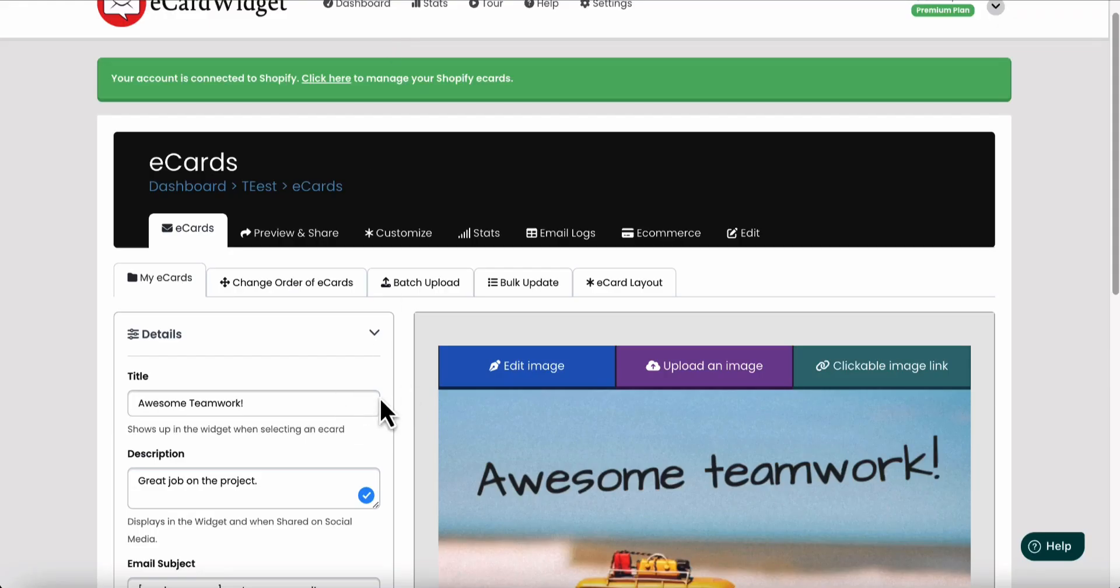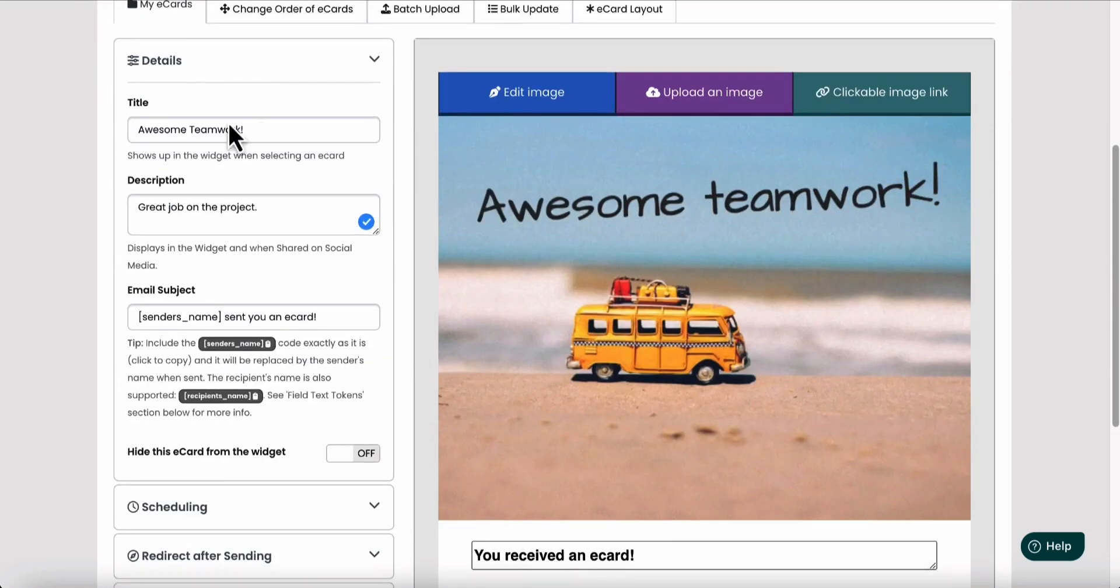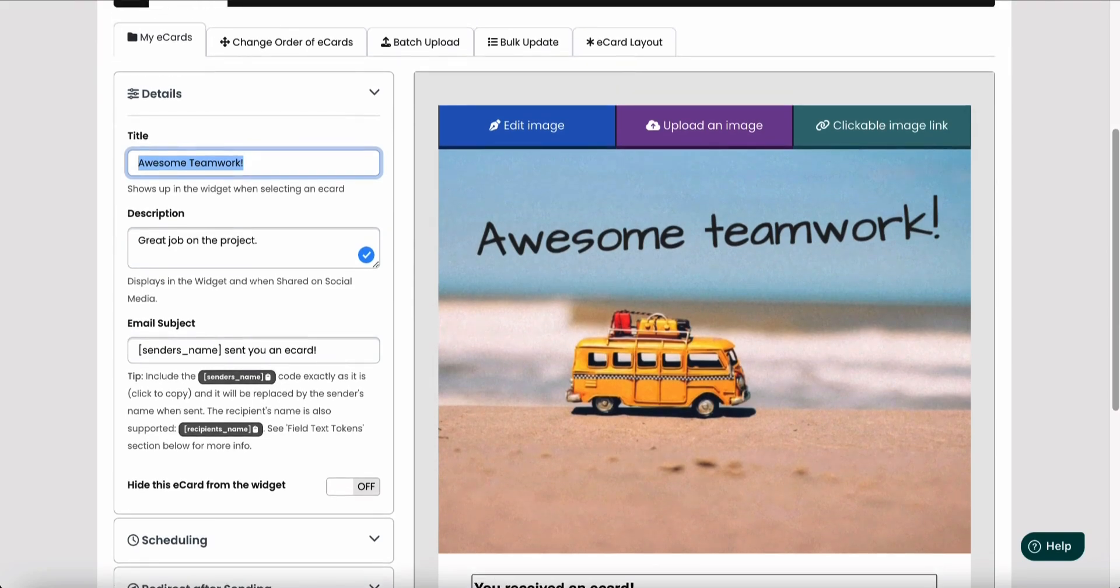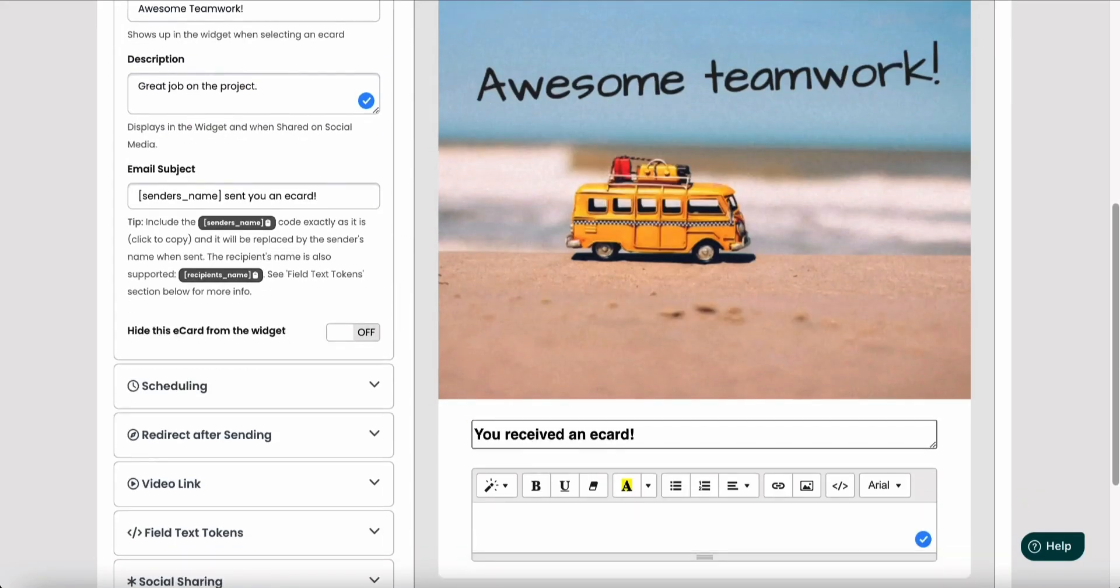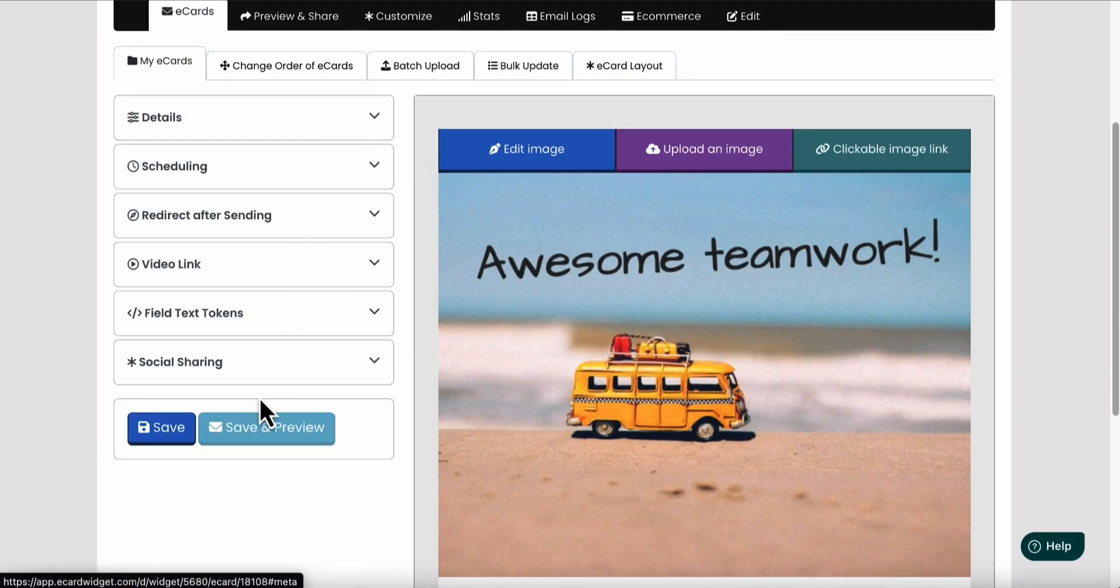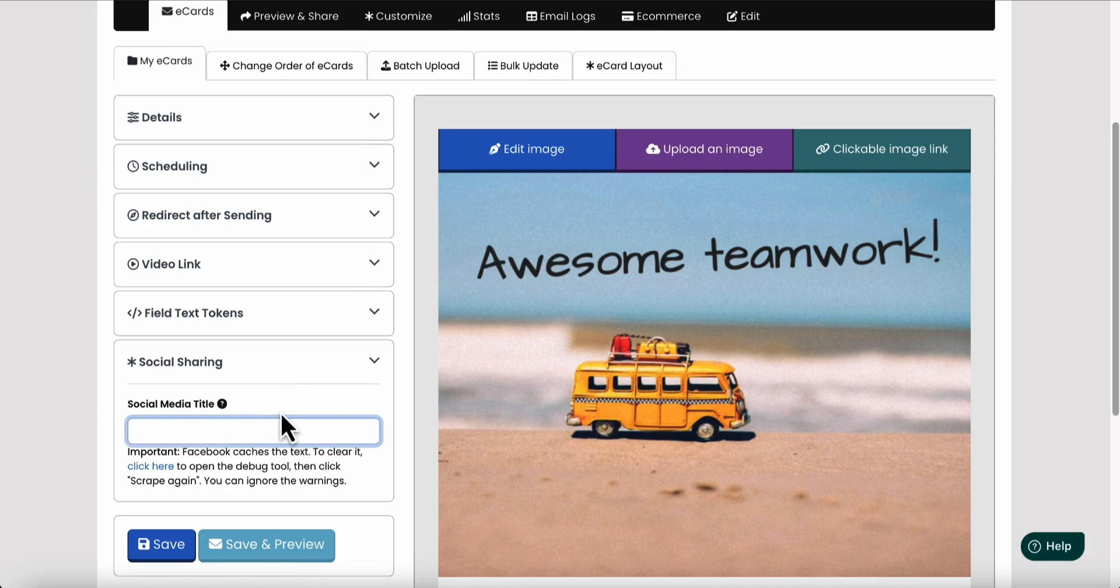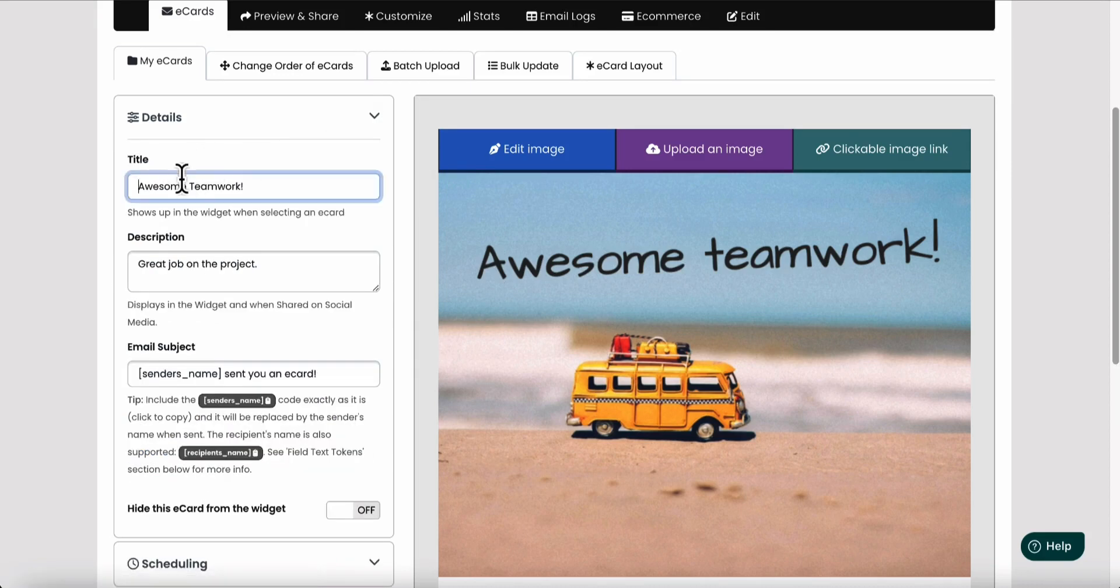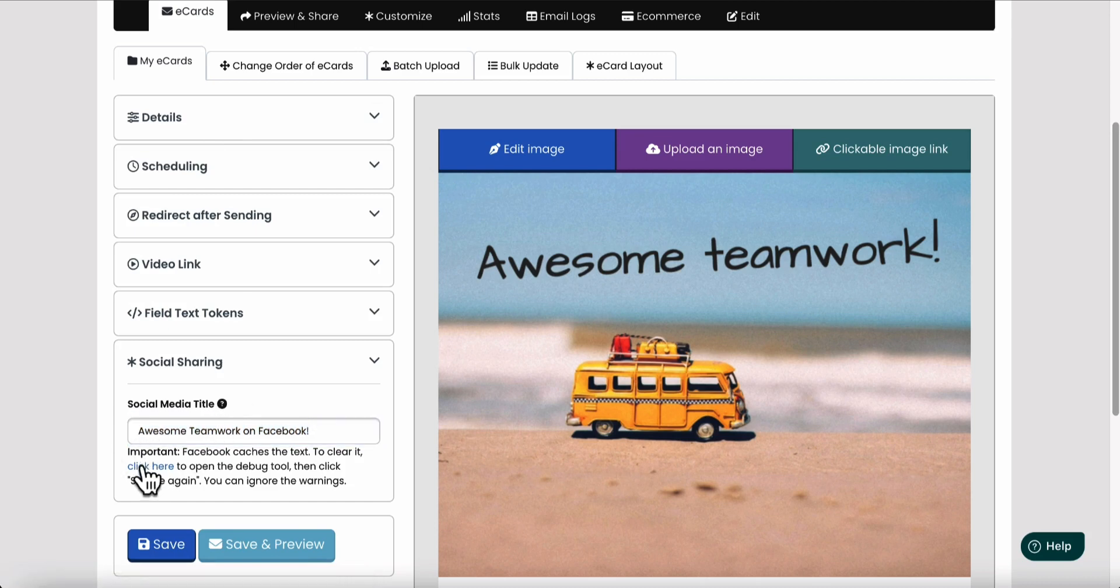The other thing to note is say you just want to have this title show up in the widget, like it'll show up here, but you want a different title for when it's shared in the preview. So you can actually change it here. You can say awesome teamwork, Facebook. And so this is going to show instead of this title, you can kind of override it essentially.